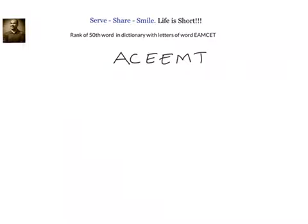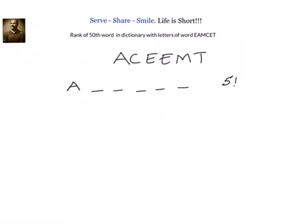We want to find out the 50th word when we put all these letters in alphabetical order. First, let us see how many words can be formed starting with A. A is occupied; I have five slots to be filled with C, E, E, M, T. We have E repeating two times, so that is 5!/2! = 120/2 = 60. That means the last word formed with A will be at the 60th position, so our answer will also start with A.